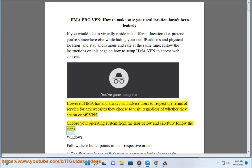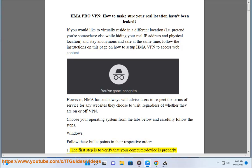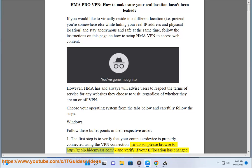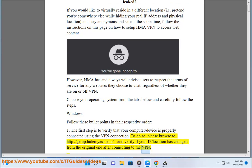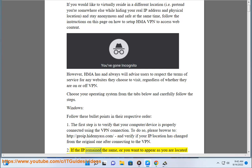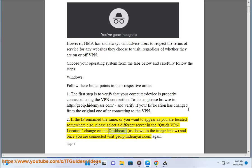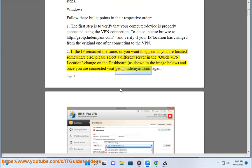Windows: follow these bullet points in their respective order. Step 1: verify that your computer or device is properly connected using the VPN connection. Browse to http://goip.hidemyas.com and verify if your IP and location has changed from the original one after connecting to the VPN. Step 2: if the IP remains the same, or you want to appear as if you are located somewhere else, please select a different server in the quick VPN location change on the dashboard, as shown in the image below. Once you are connected, visit goip.hidemyas.com again.